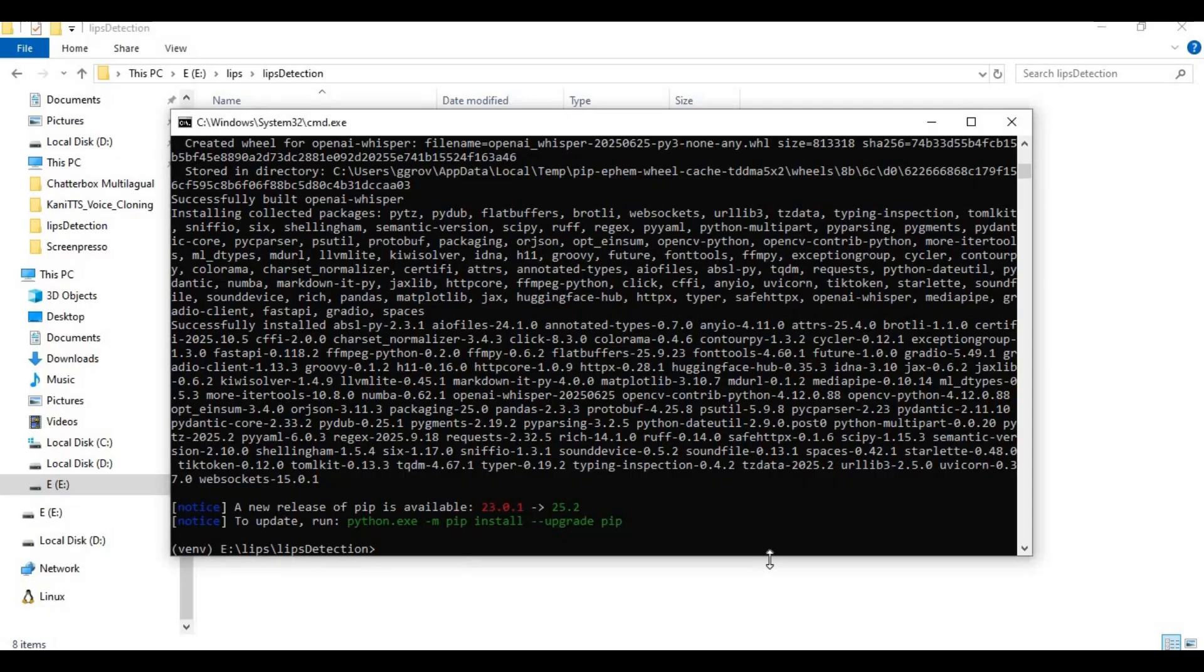After requirements are installed, run main code. Running it first time will download models.